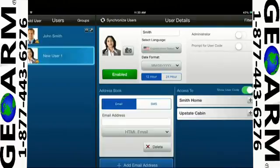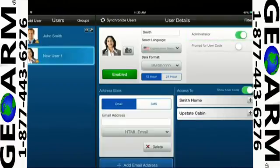If you enable Administrator, you will give the user administrative rights and the ability to add or delete users. For this example, we are only creating a user, so we will not enable this function.